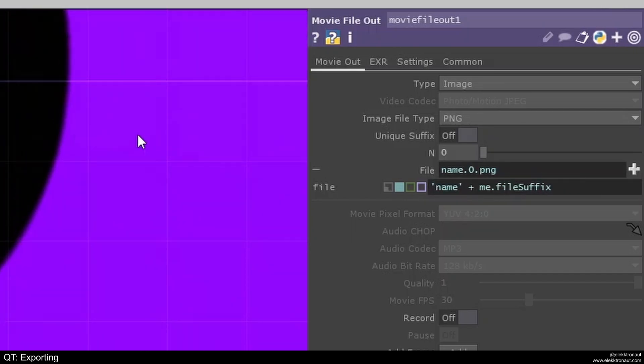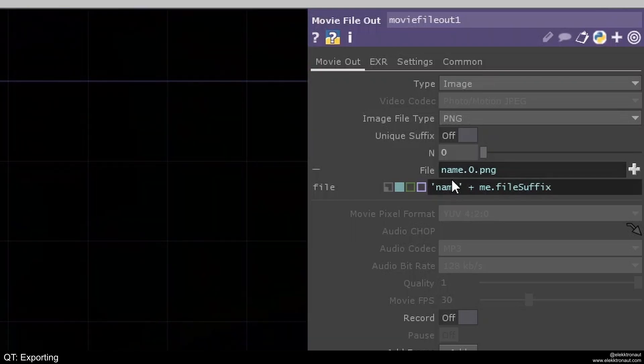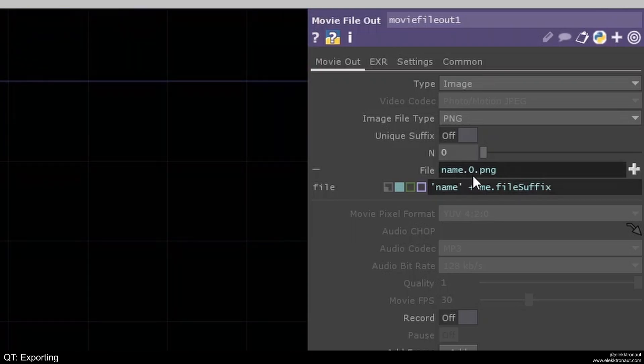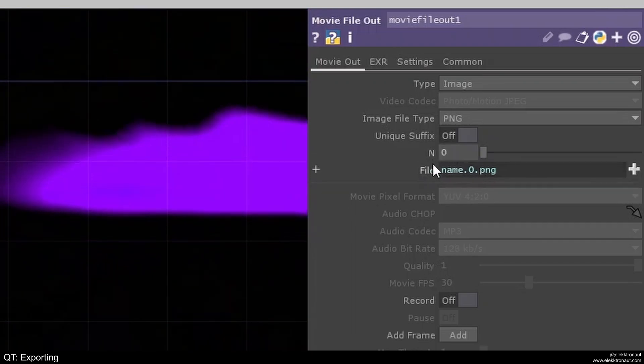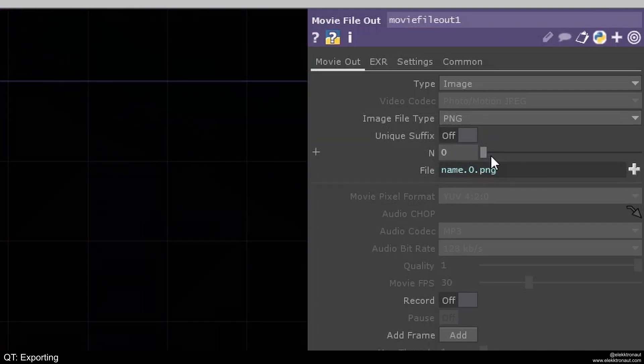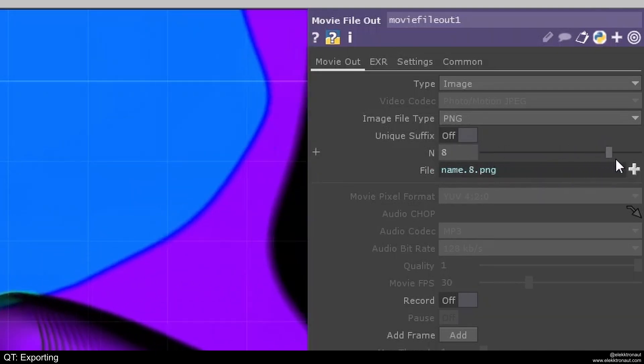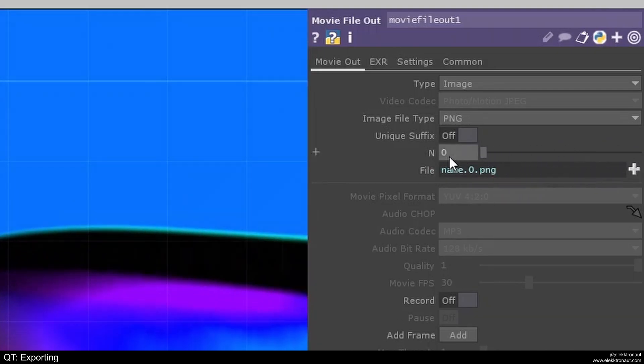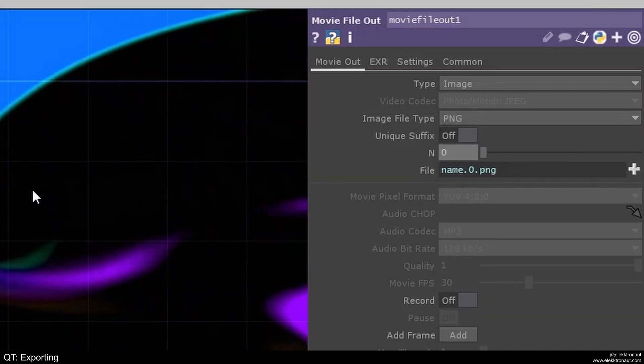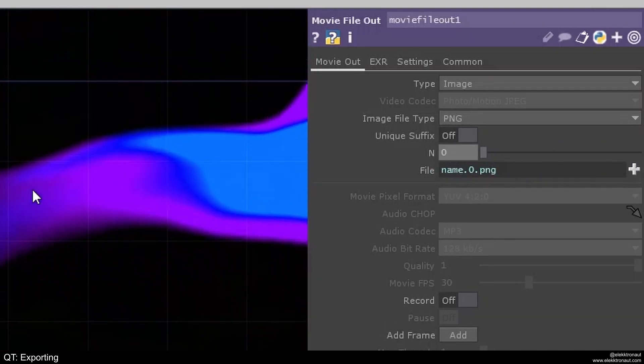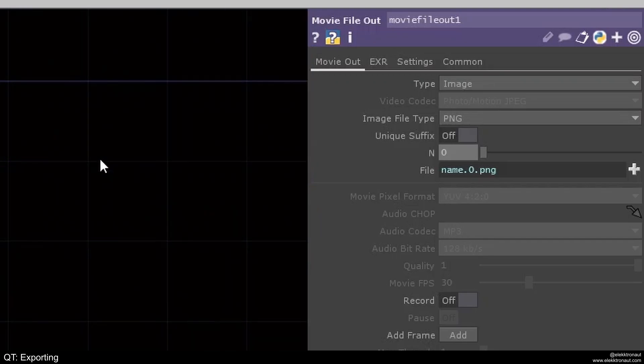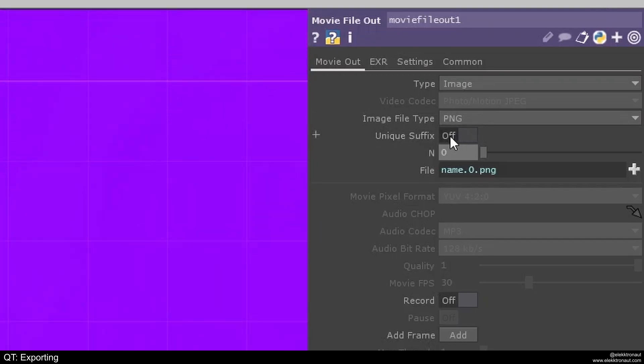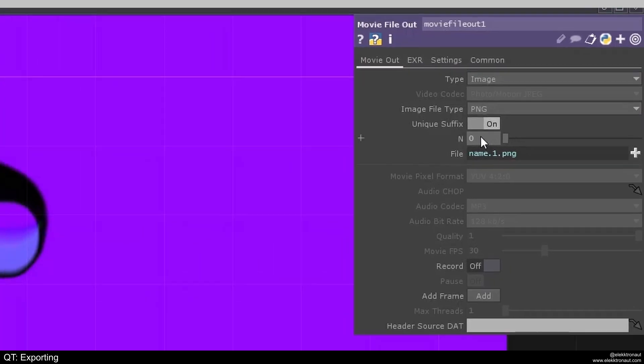So now my file is going to be named name.zero. So this zero comes from this n here. And you can change this n manually, so you can give every export its own ID. You can also turn on unique suffix, so it's going to do this automatically.